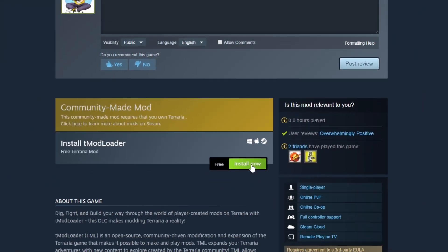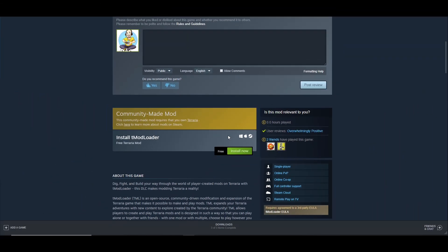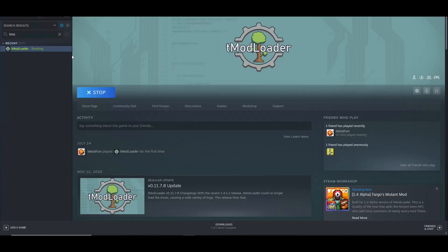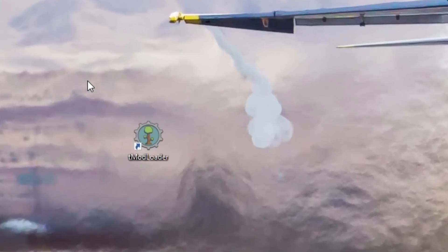Go down to where it says 'Install tModLoader' and click install. Once it's run through its installation process it'll be on your desktop, or you can launch it from inside Steam by going to your library, typing in tModLoader at the top, and there it is. You can see I'm running it at the moment — just click on it and click run, or go on your desktop and click the icon.